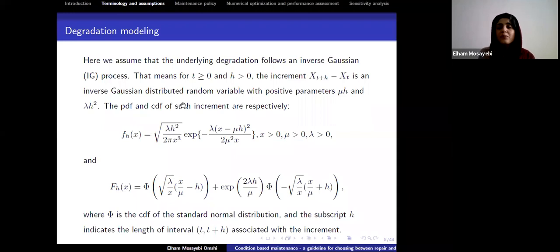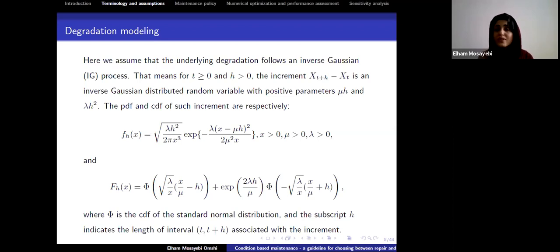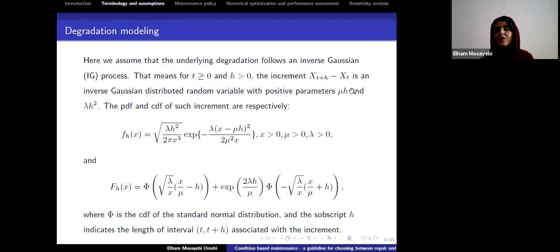Degradation processes are dependent on time, and stochastic processes are good models for them. Here we use the inverse Gaussian process, meaning the increments X(t+h) − X(t) follow an inverse Gaussian process whose parameters depend on the length of the increment. The PDF and CDF of such increments are depicted here.